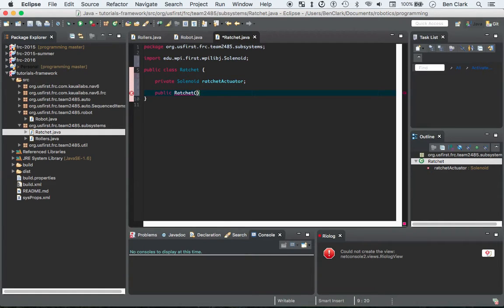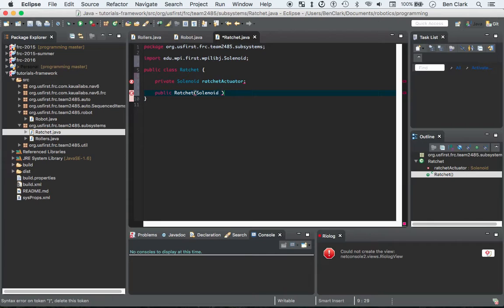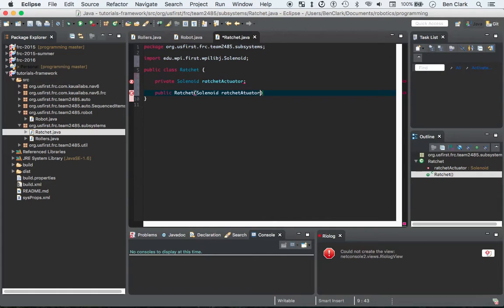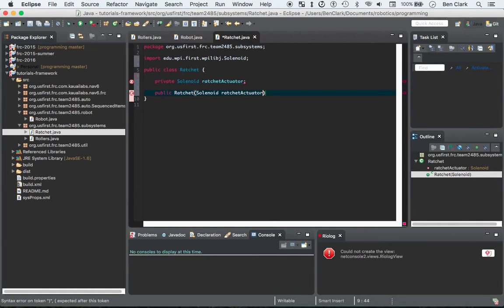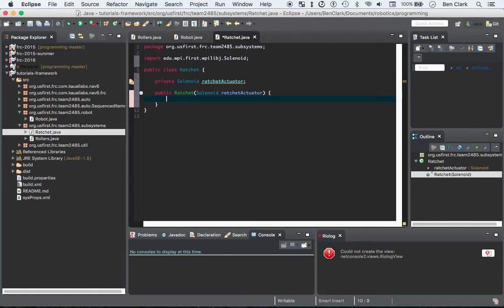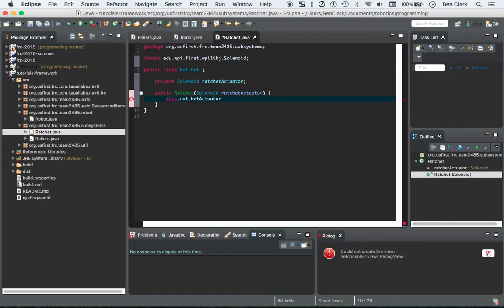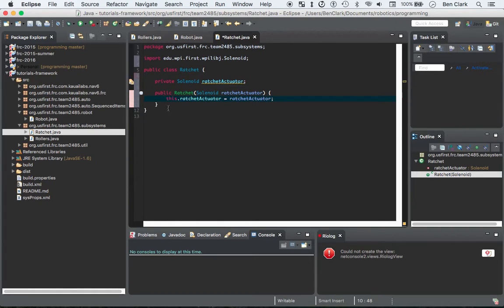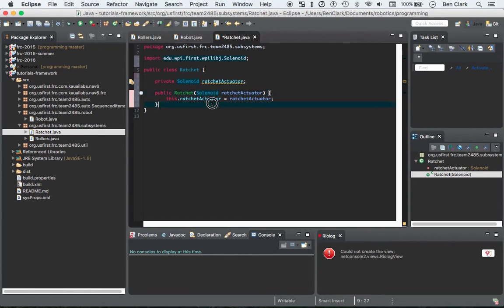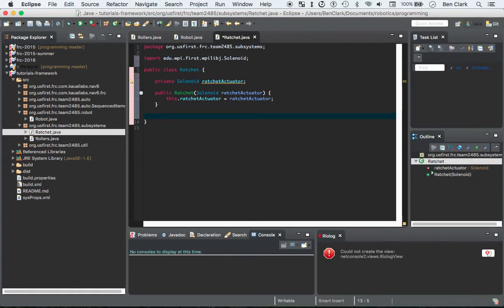Ratchet, and solenoid ratchet actuator. We're going to set the ratchet actuator, we're going to set the class variable ratchet actuator to the ratchet actuator here. Boom, awesome. Now we have our constructor pretty cool, but we still haven't really done anything with the ratchet actuator yet.